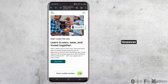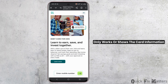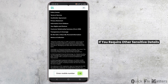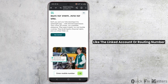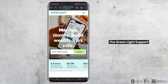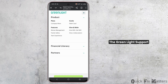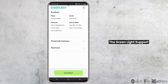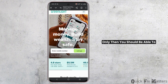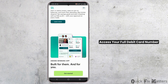However, keep in mind that this method only shows the card information. If you require other sensitive details like the linked account or routing number, you will need to contact Greenlight support. Once you have contacted Greenlight support, you'll be asked for additional details for verification. Only then you should be able to access your full debit card number.